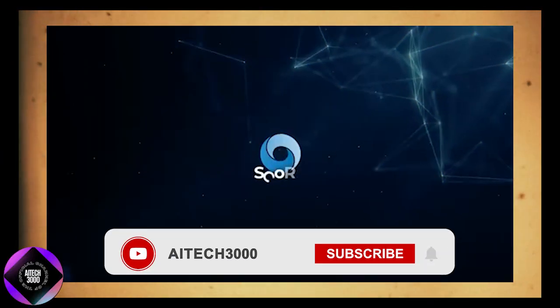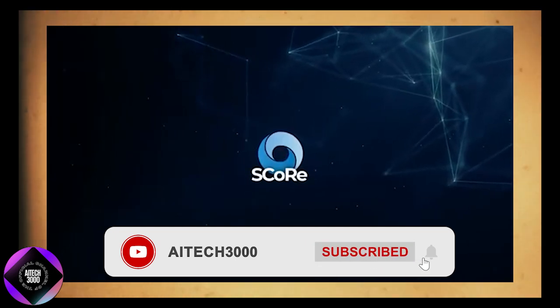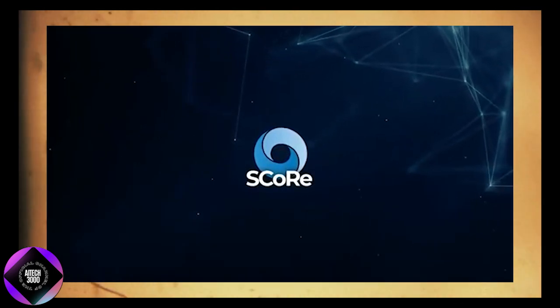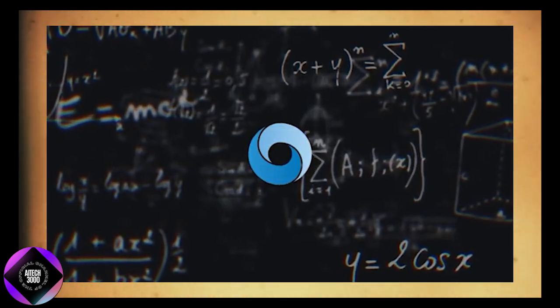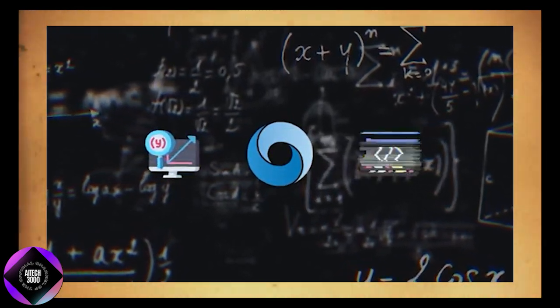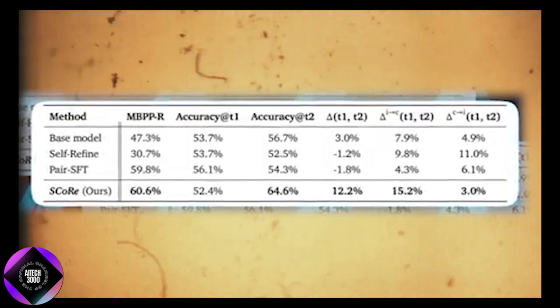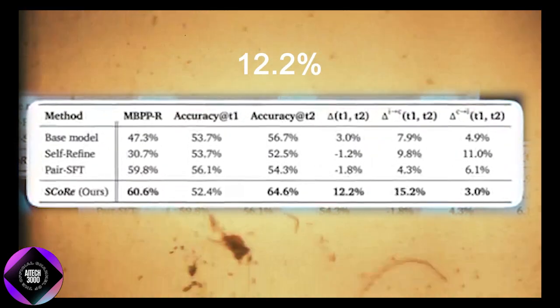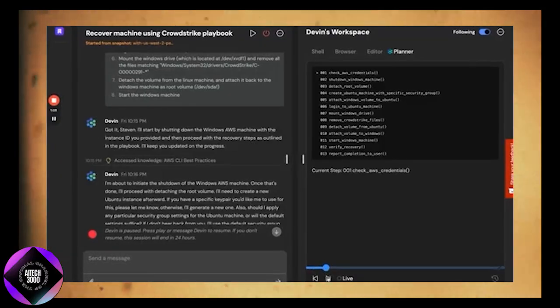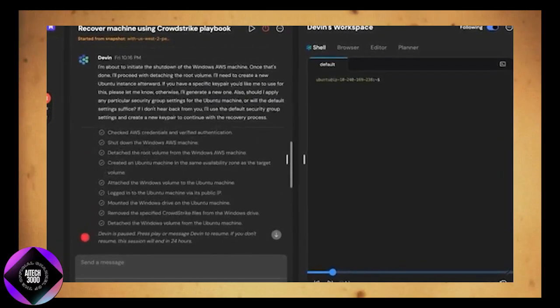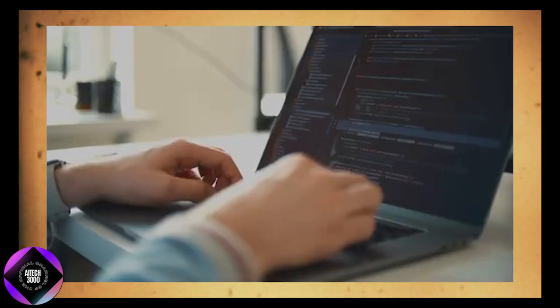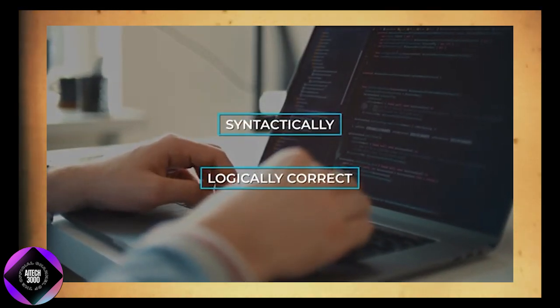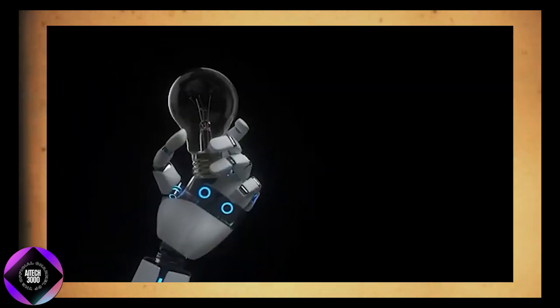One of SCORE's most promising aspects is its generalizability across different domains. Not only does it enhance math performance but it also significantly improves coding accuracy. On the HumanEval benchmark, SCORE led to a 12.2% improvement in self-correction accuracy. This is particularly important because LLMs are increasingly being used for code generation where syntax and logic must be correct to be useful in real-world development scenarios.